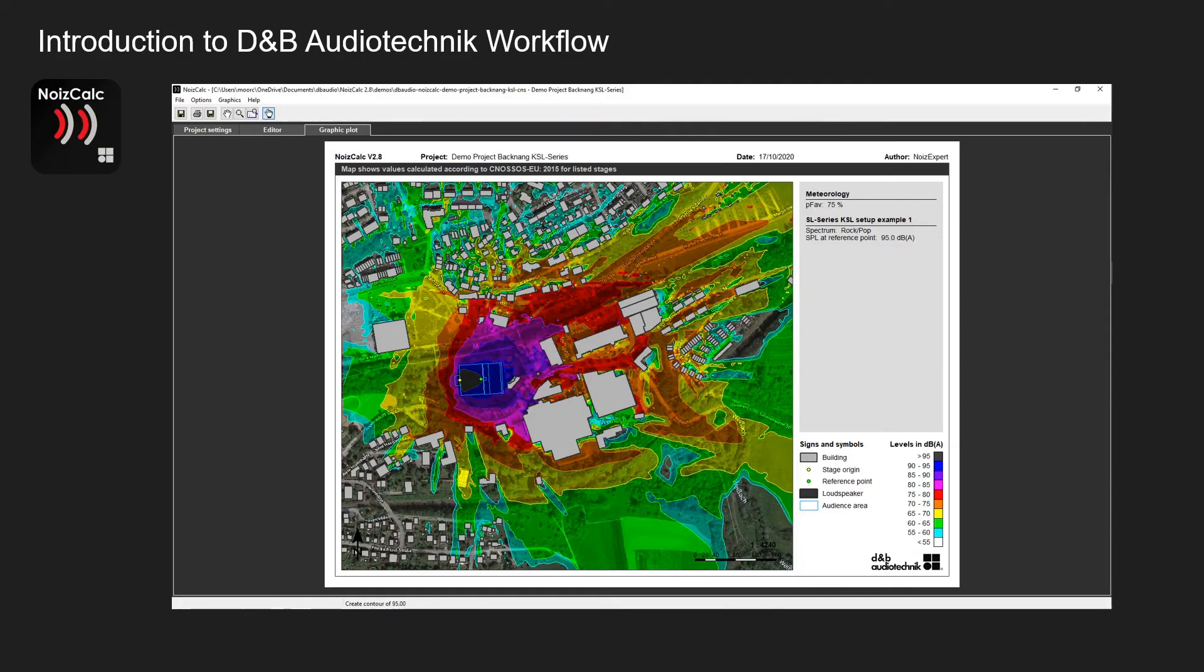Every 6 dB is shown on the plot with a different color. From black and blue being the loudest all the way down to a very light blue slash green which is the quietest.